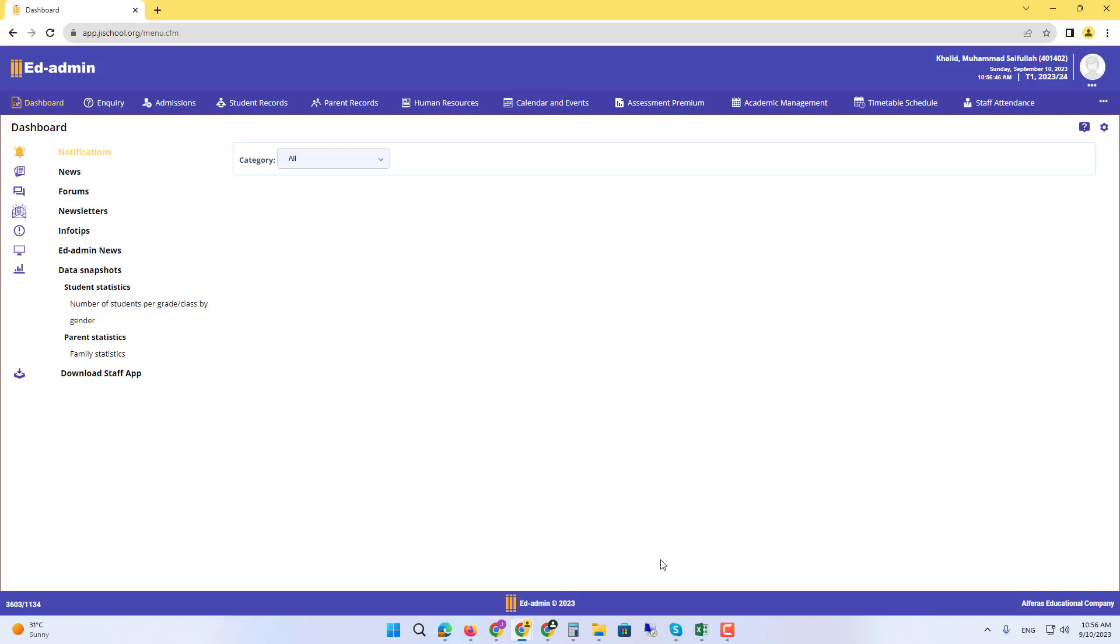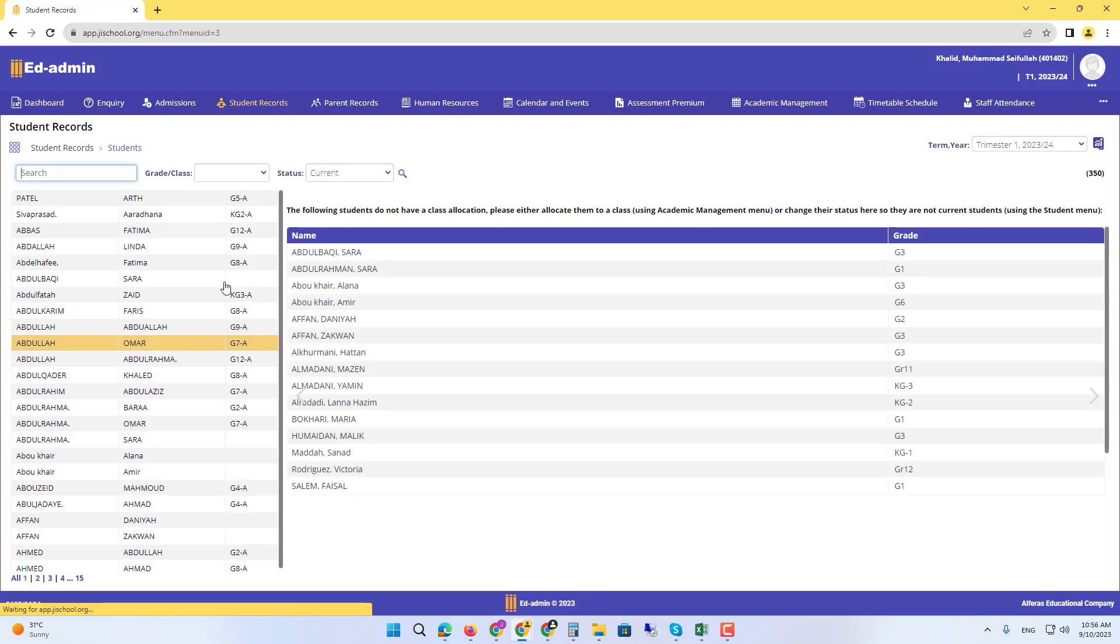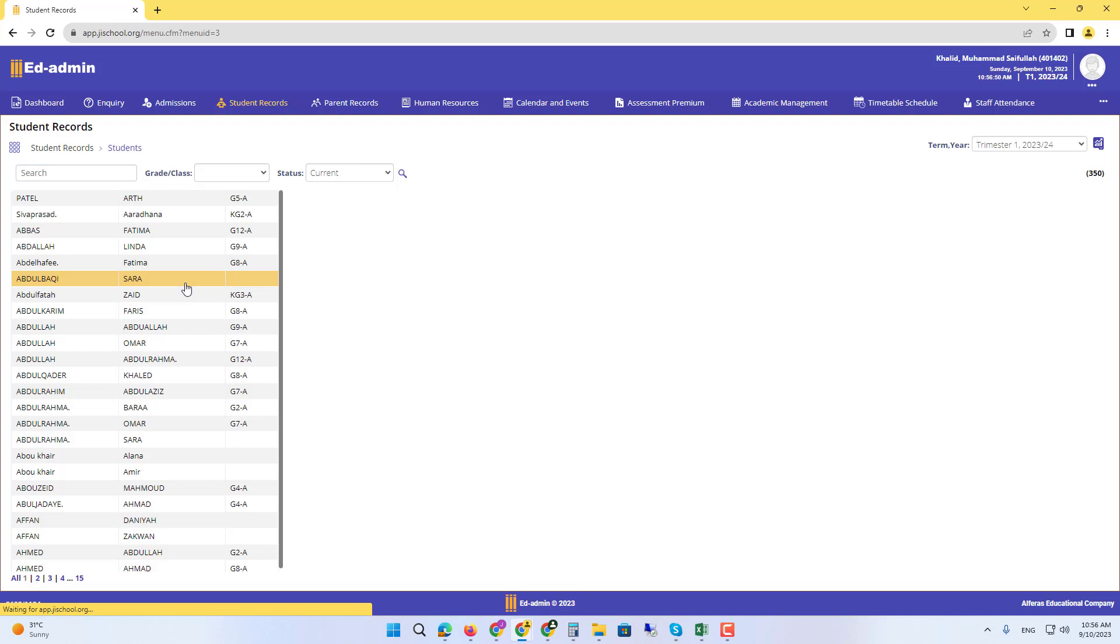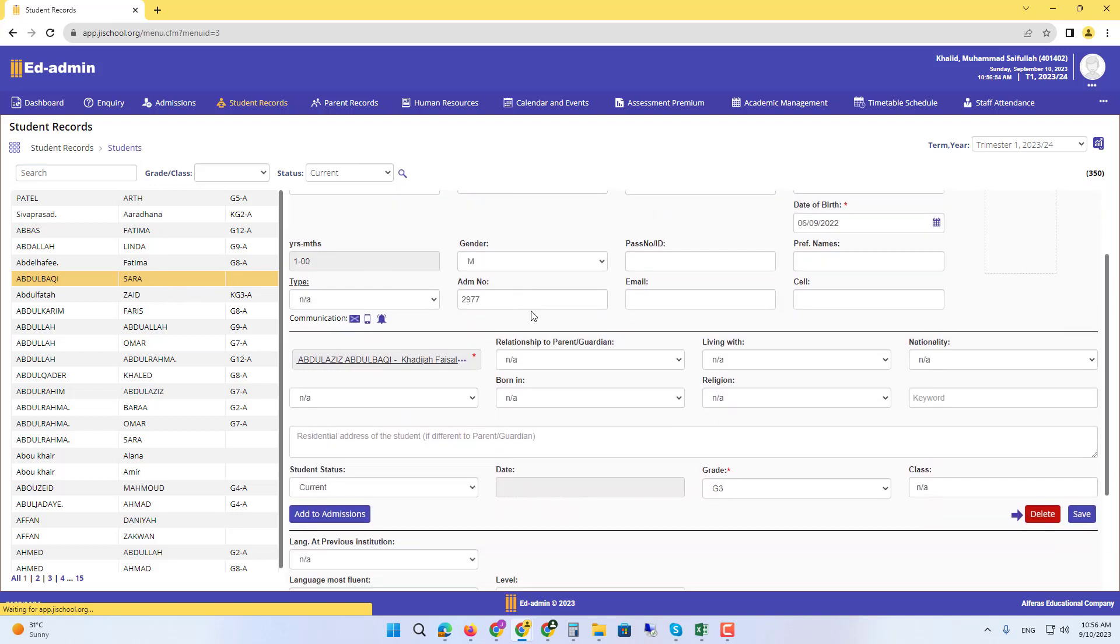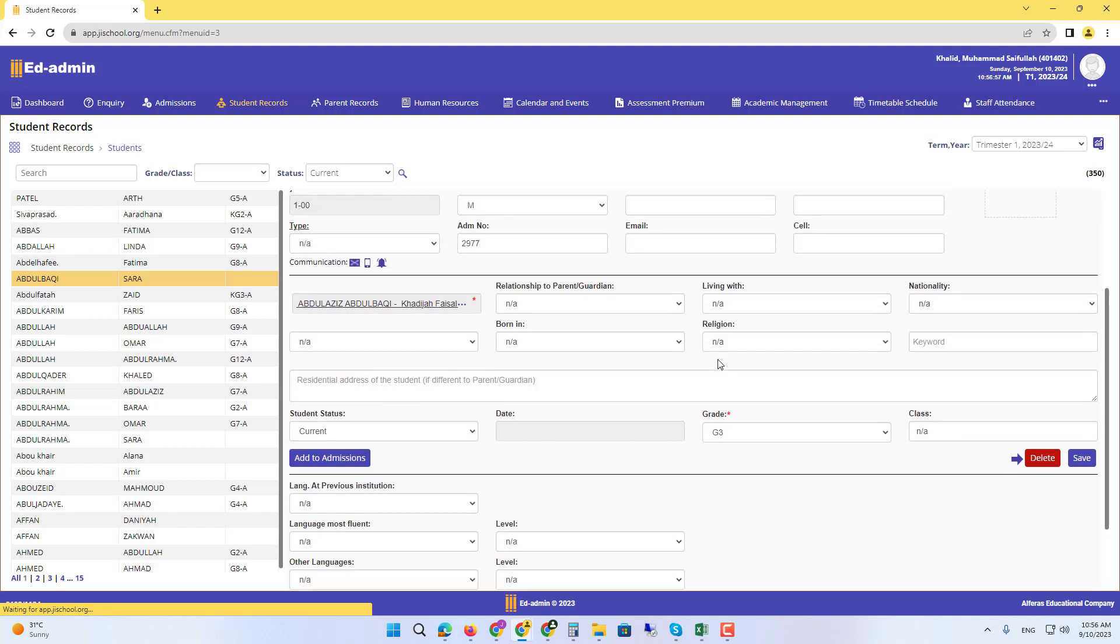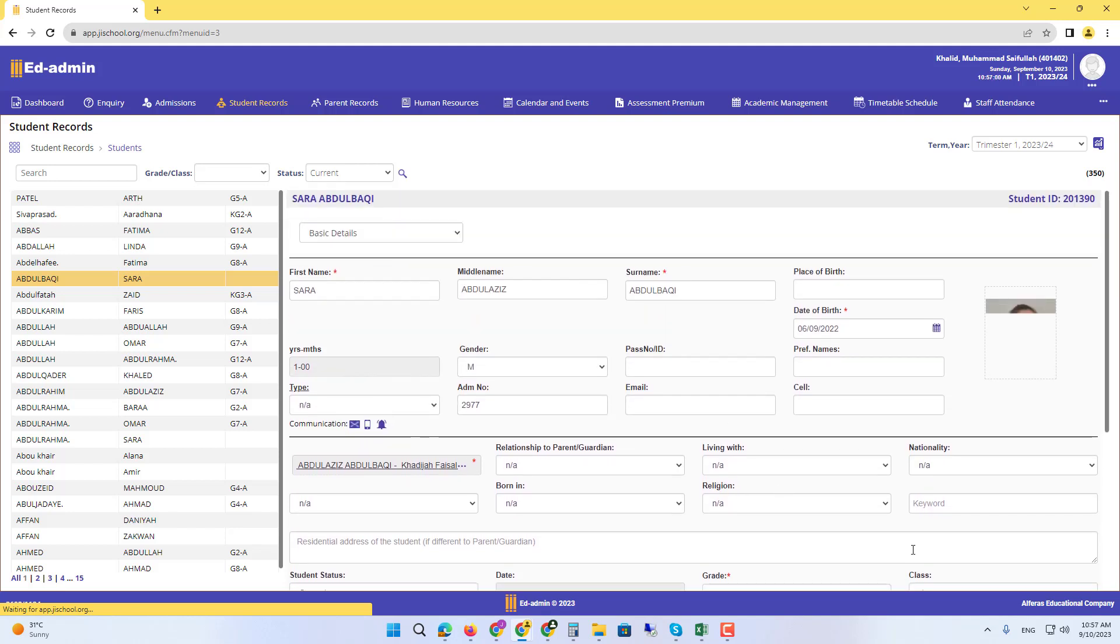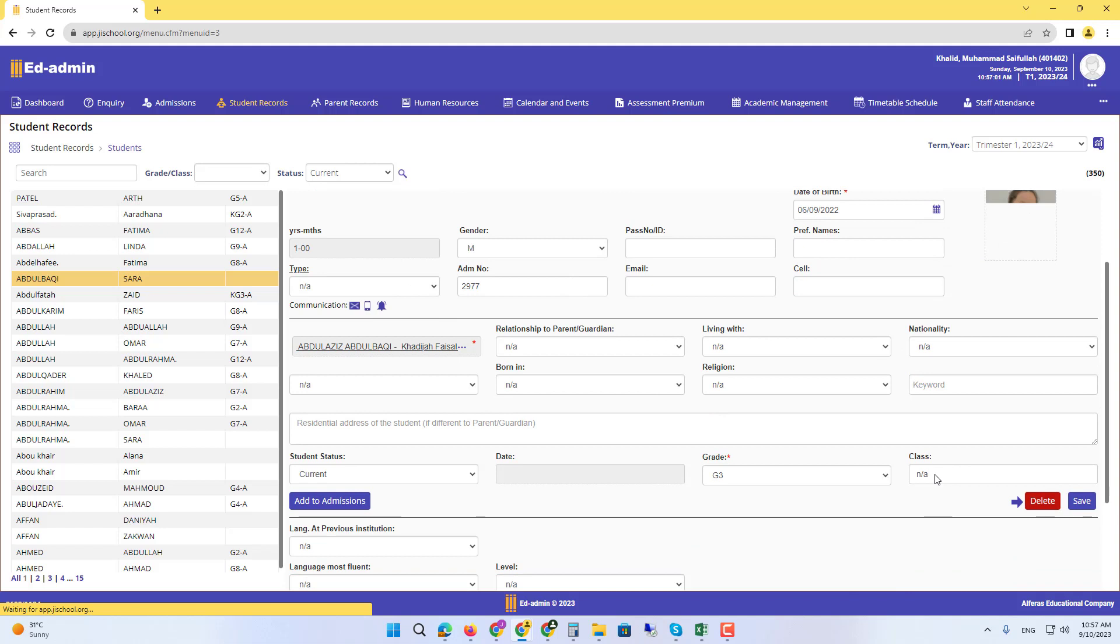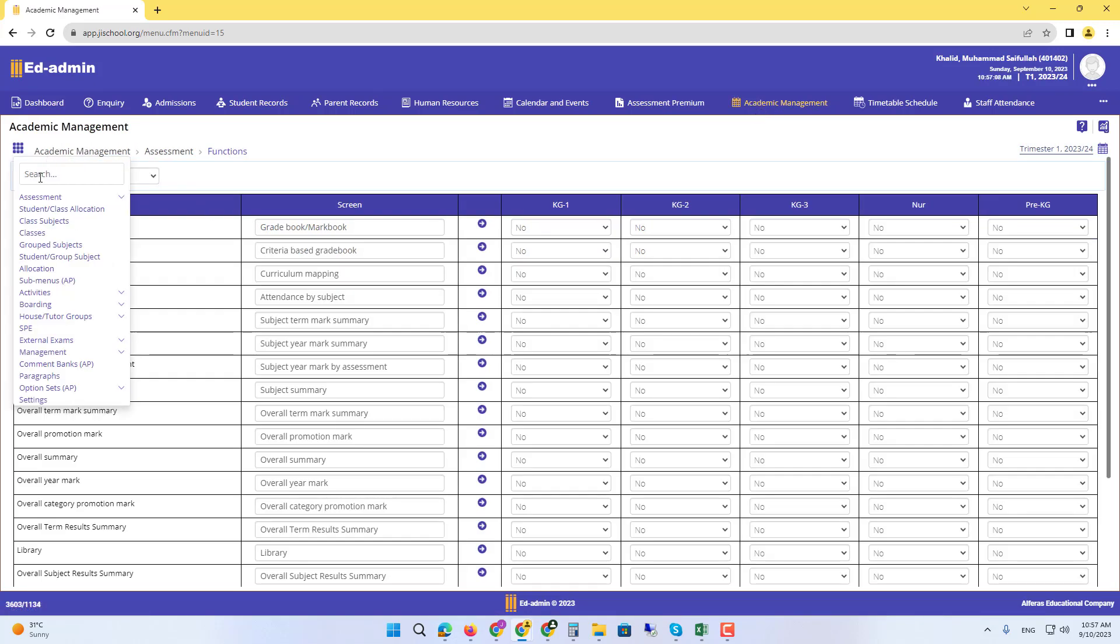You can see there are students that are not in class. For example, this student is in grade three. To add students to a class, we have to move to Academic Management, and from there, the second menu, Student Class Allocation.